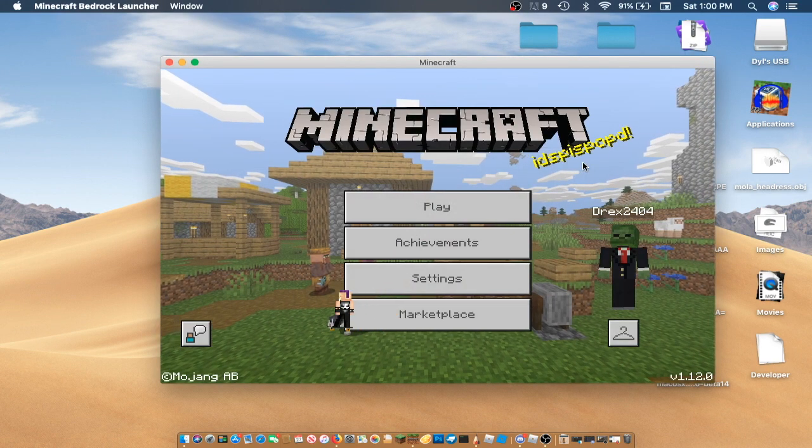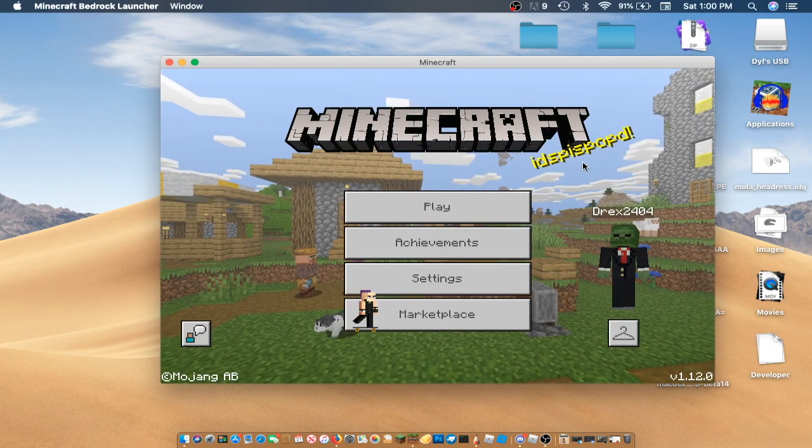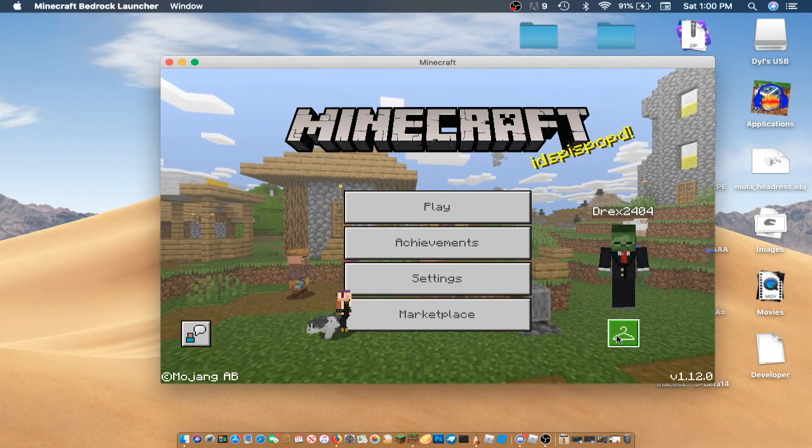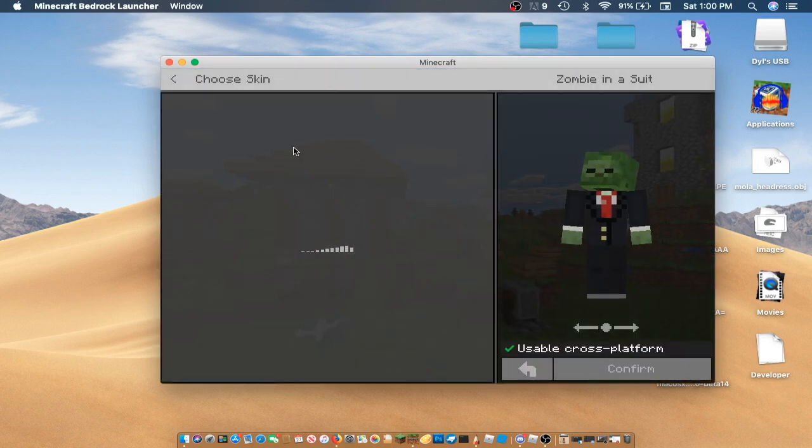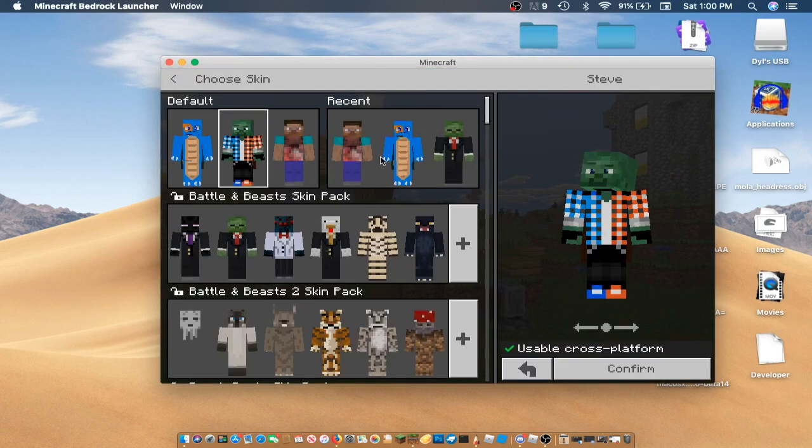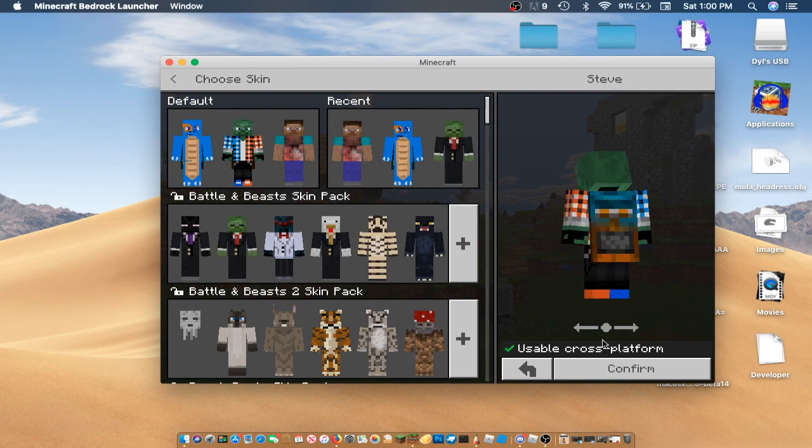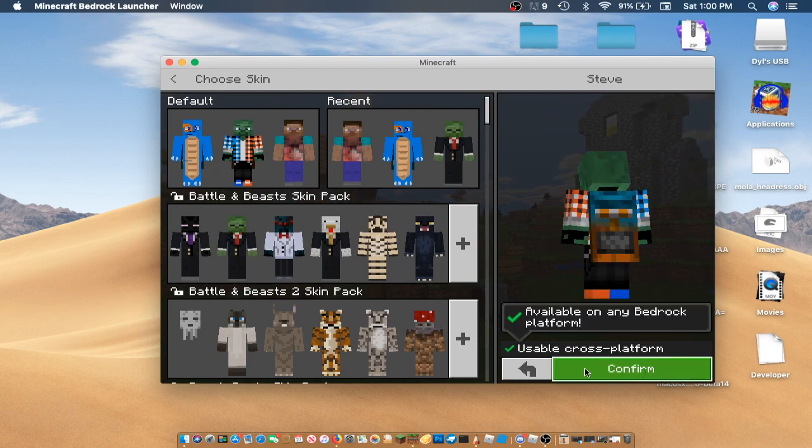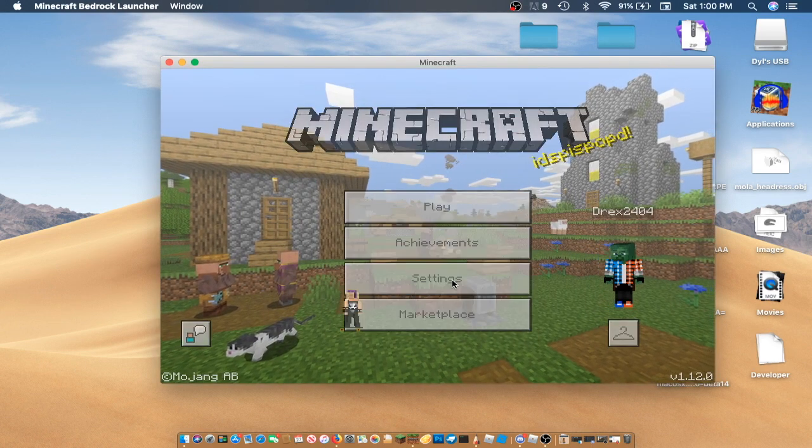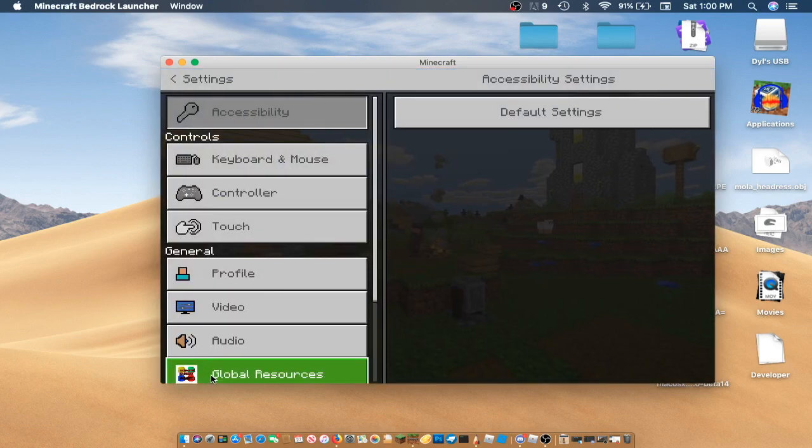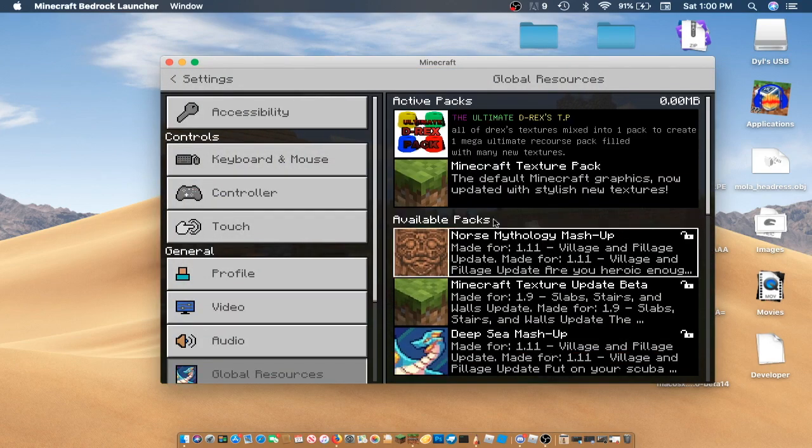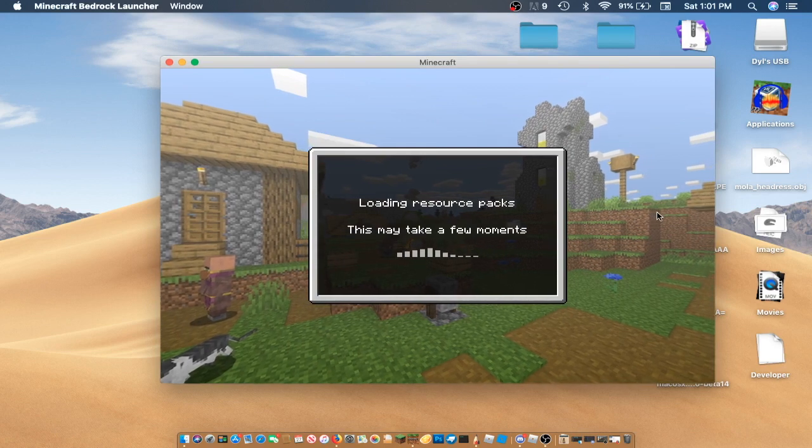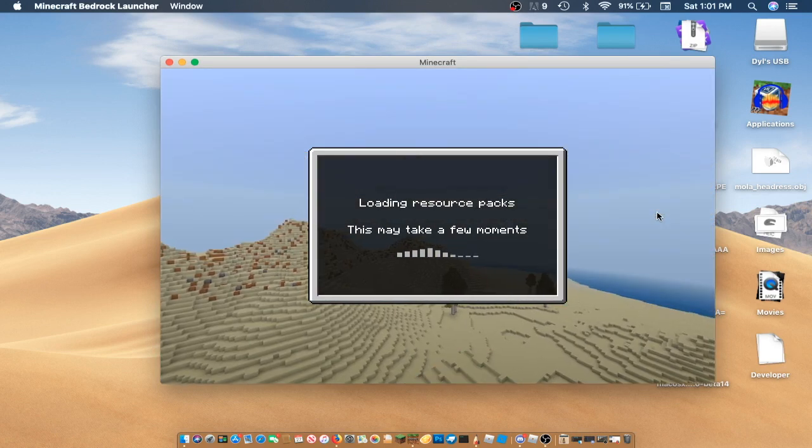And as you guys can see, it actually works. And look at this. I even am able to get custom capes, which maybe I'll make a video on that later. Then you could even run texture packs, and all that stuff. It's just like Minecraft Windows 10 Edition, but on Mac.